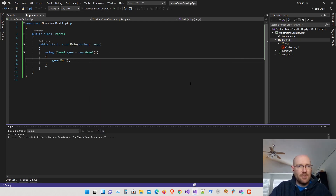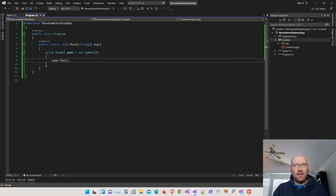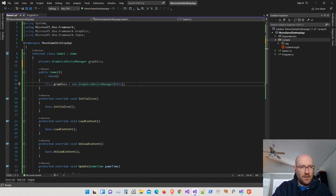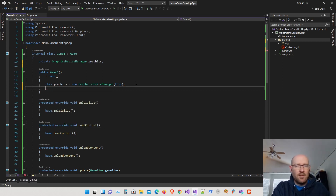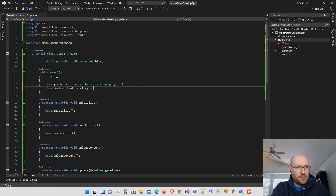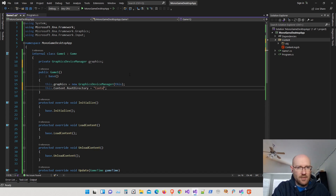Let's run it and make sure everything is working. That's pretty much how you get a MonoGame project up and running without the templates. There's one more thing we need to do: tell the game class where the content folder is located. The content folder is always relative to the executable file. We use the content manager — it's called content inside the game class — and set its RootDirectory. This root directory is relative to the executable, so we just pass in the folder name as a string: "Content".